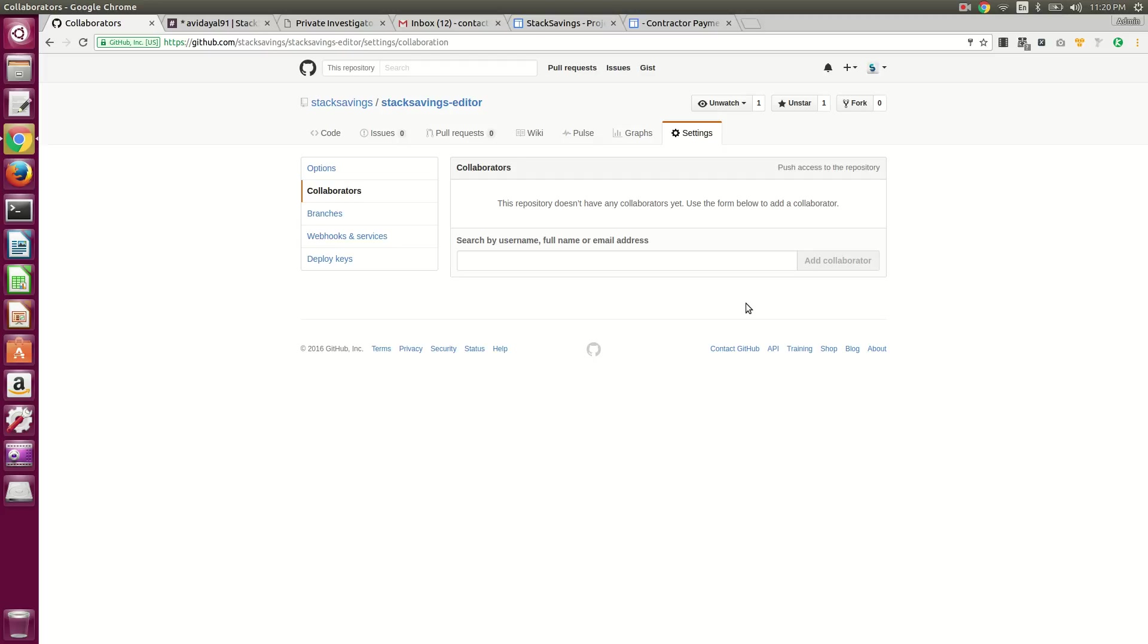Once you authenticate, then you'll be brought to it. You have to be an admin user on the repo as well.